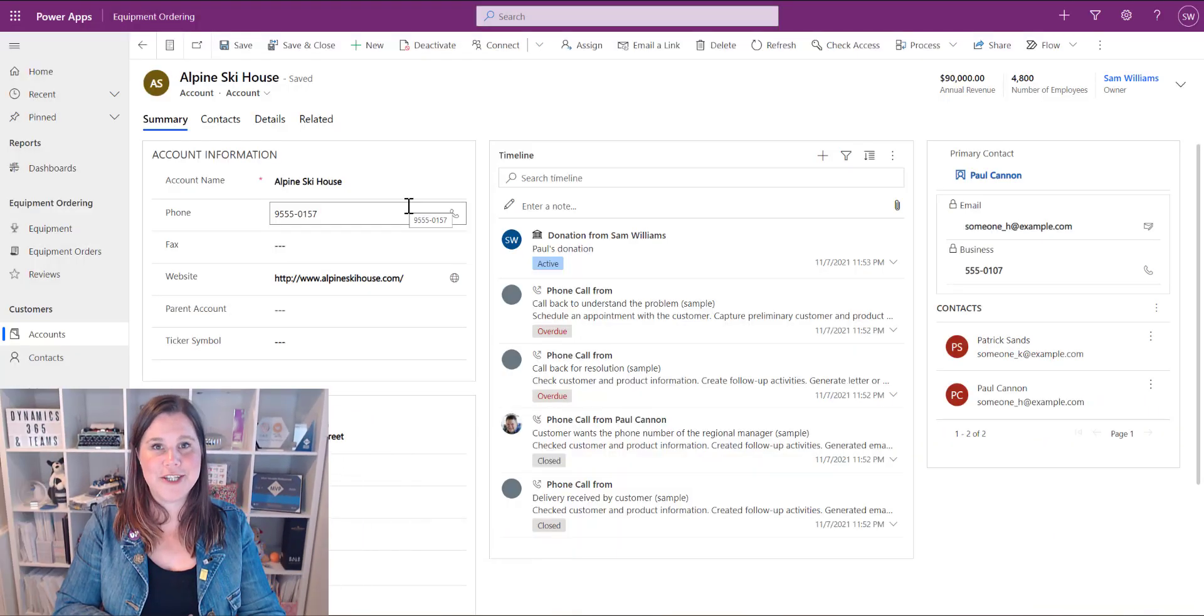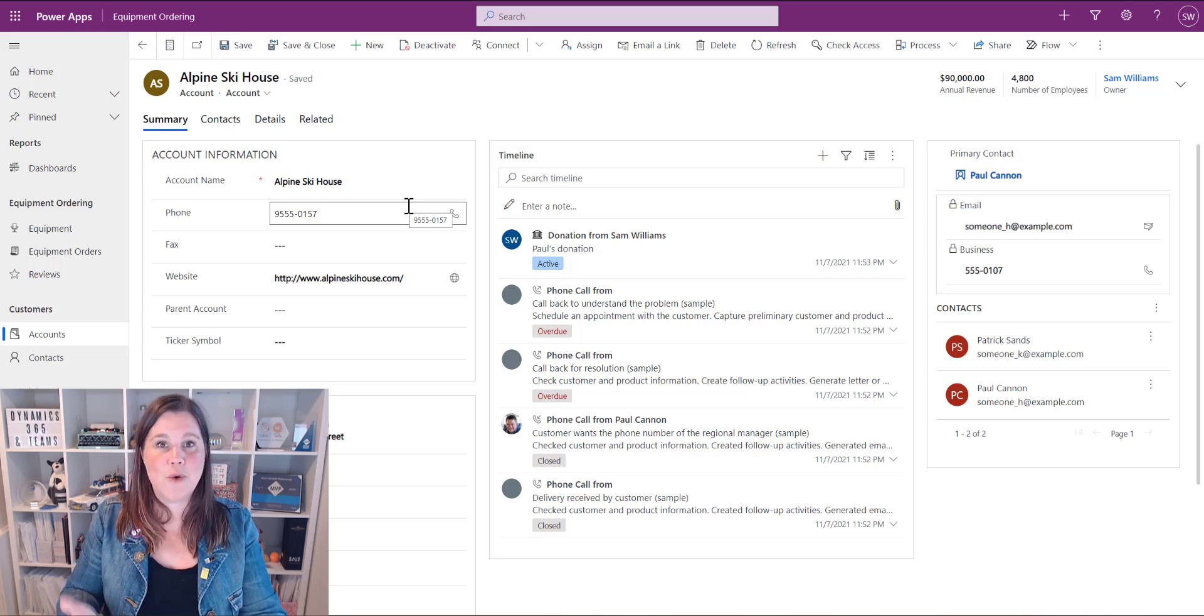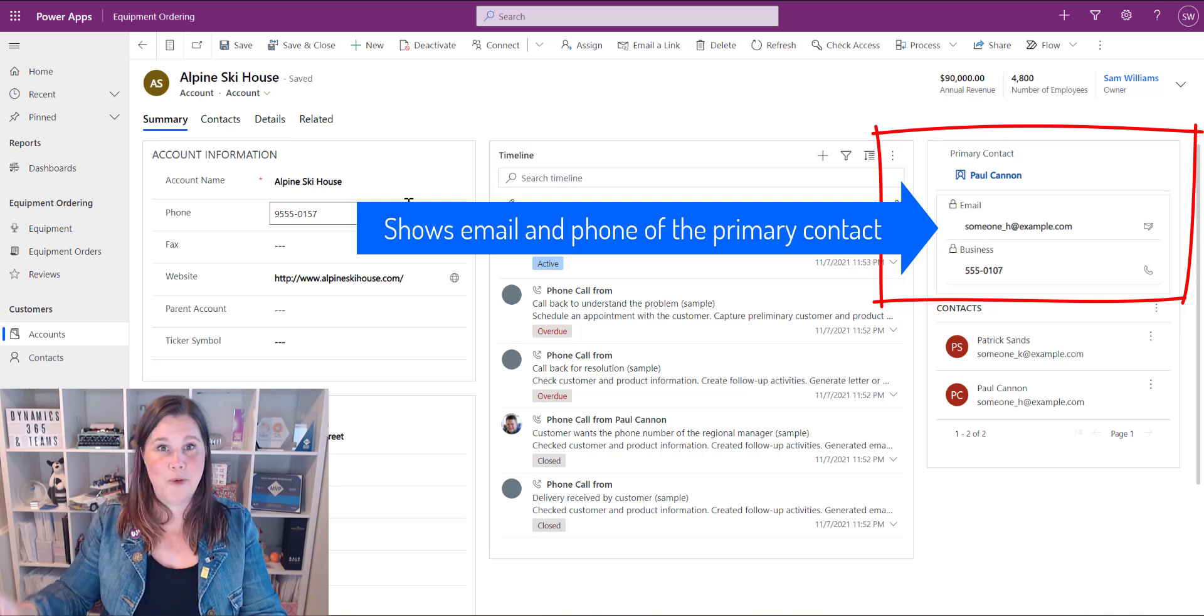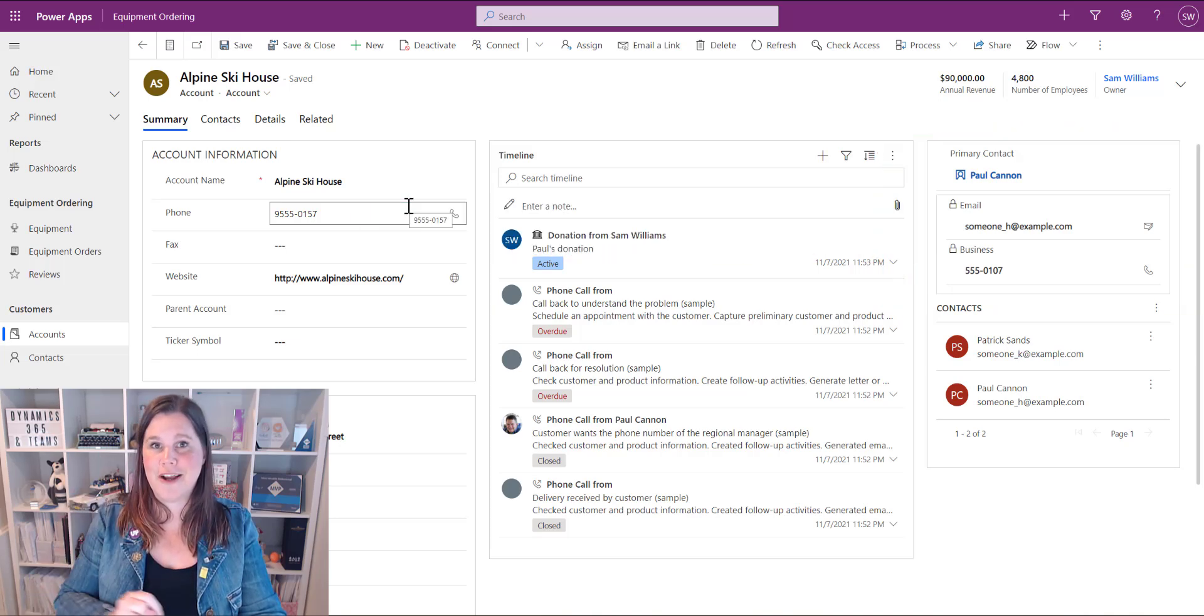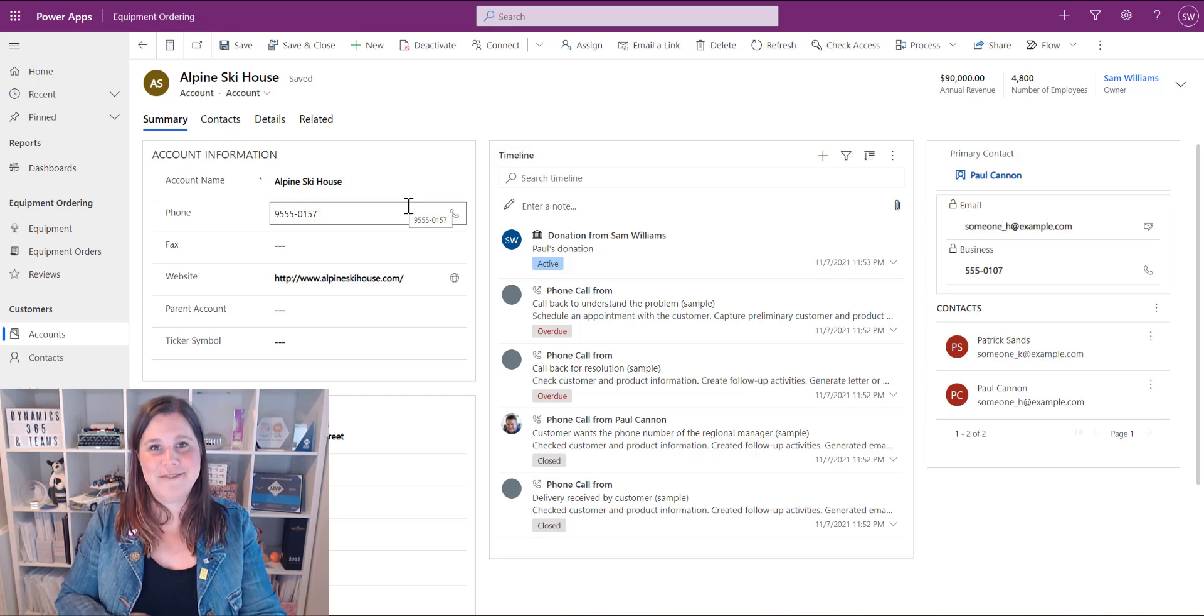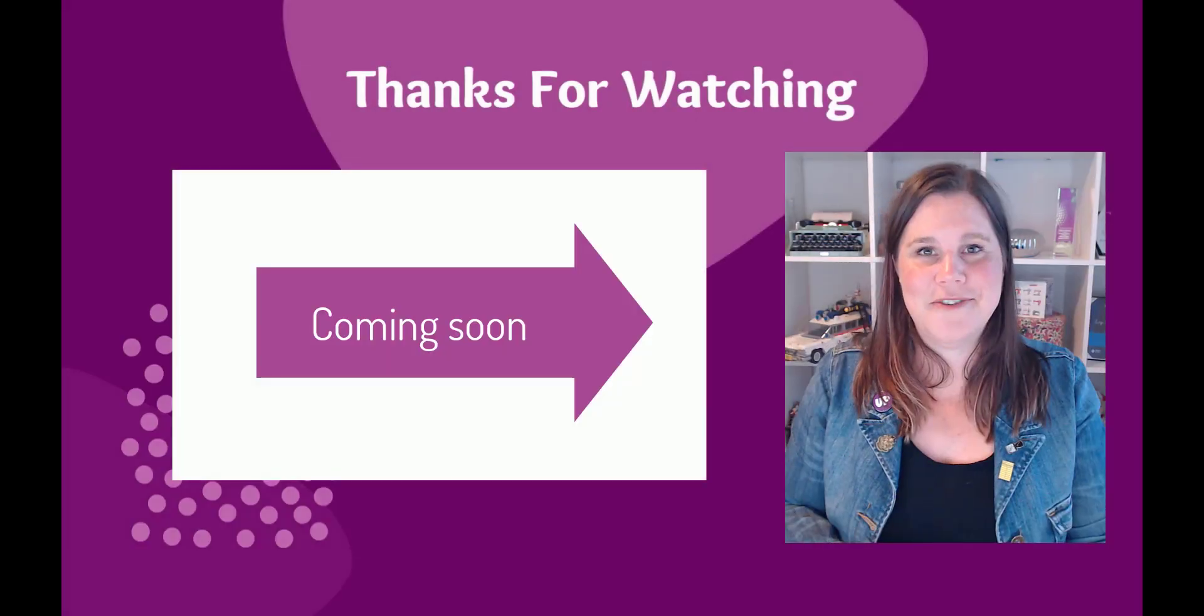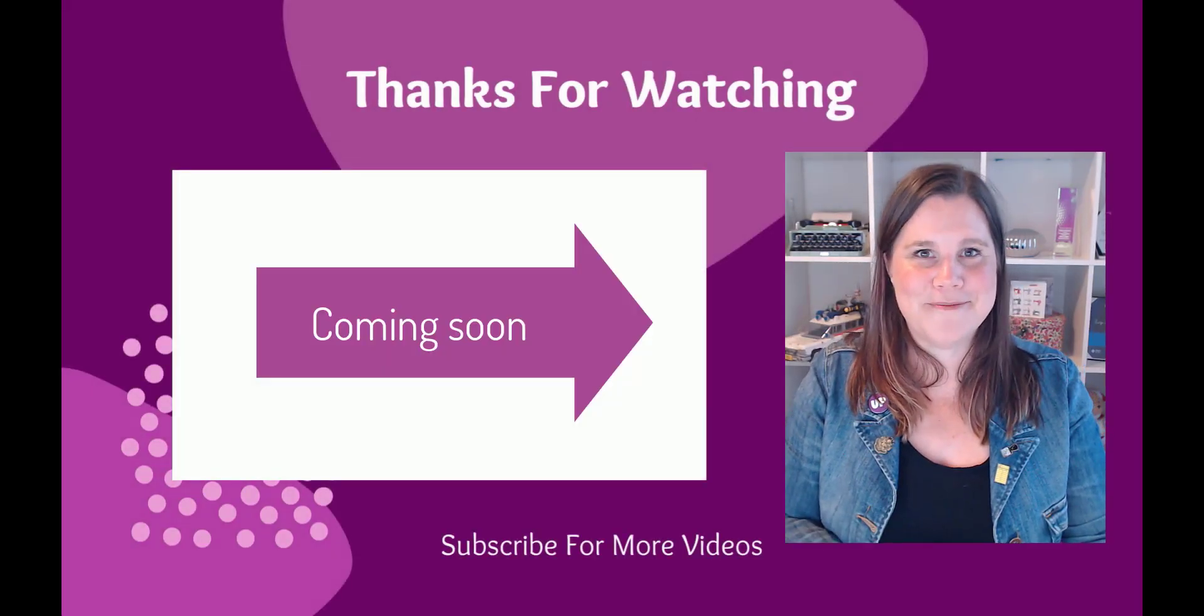Now that you know how to create subgrids the next thing I want to teach you is how to create a quick view form you'll see a quick view form here it allows you to see details from one of those related records right on the main form it's a confusing sounding name a quick view form but it's really really easy to build check out my next video I'll take you through it I'll see you there.